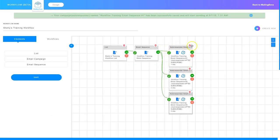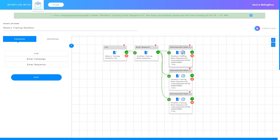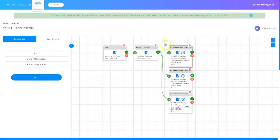Now that I've set up everything in the email, I need to make sure that the timing is correct. I'll click the little timer — I've got it set to send to future subscribers, the status is active, it's activated at the time I set this up, and the autoresponder event is set to after they subscribe on zero days. I'll click OK. Everything is set up: I've edited the email and the timer, and it's showing that it's set up to go on zero days. I need to do the same thing to the second email and the third email.